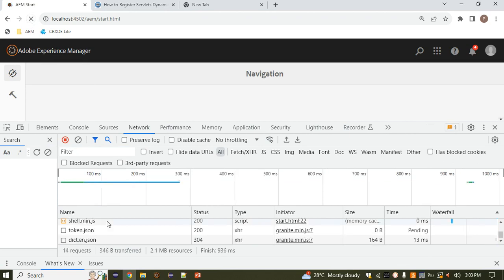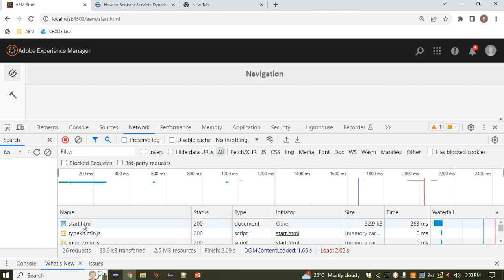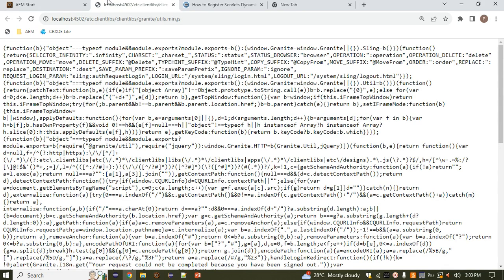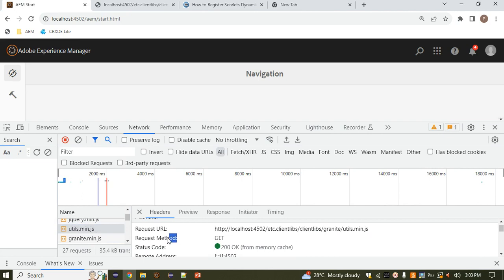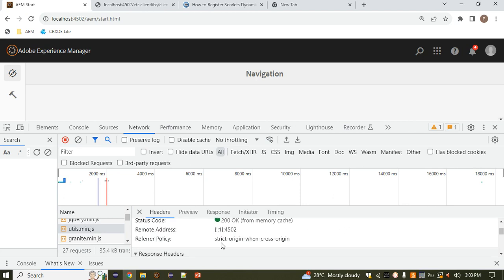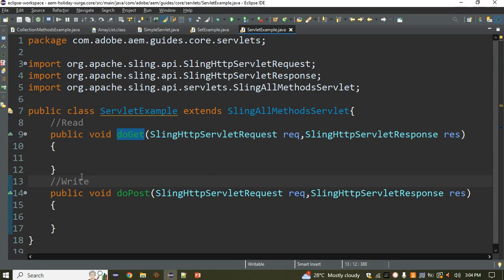To inspect the request method, we can use the browser's Network tab. After refreshing the page and clicking on a request, we can see the method being used — in this case it is GET. If you want to change it, you can use AJAX, which is a JavaScript concept we'll cover later.